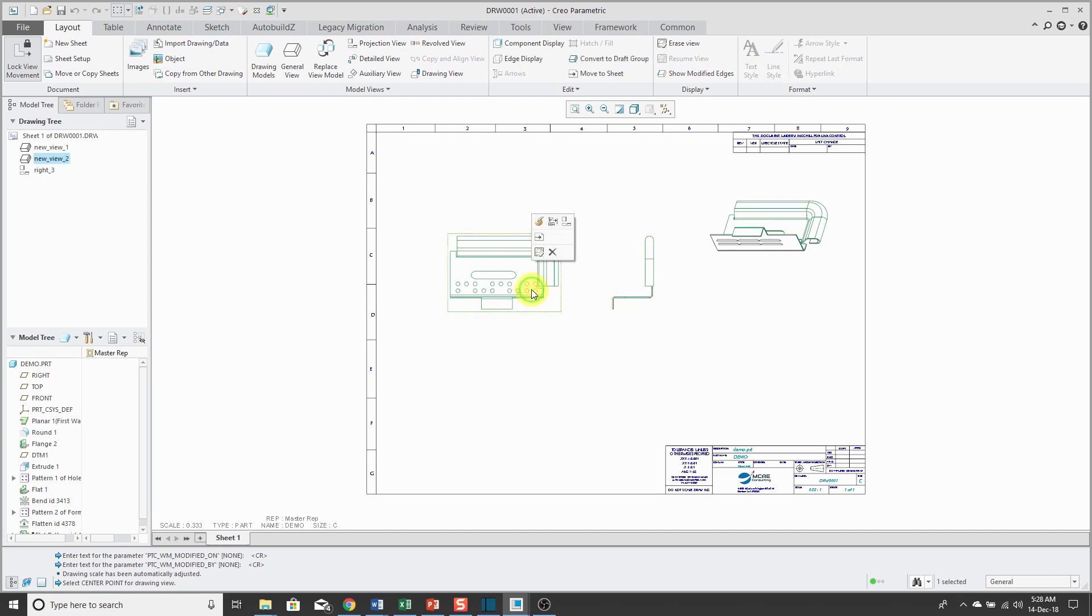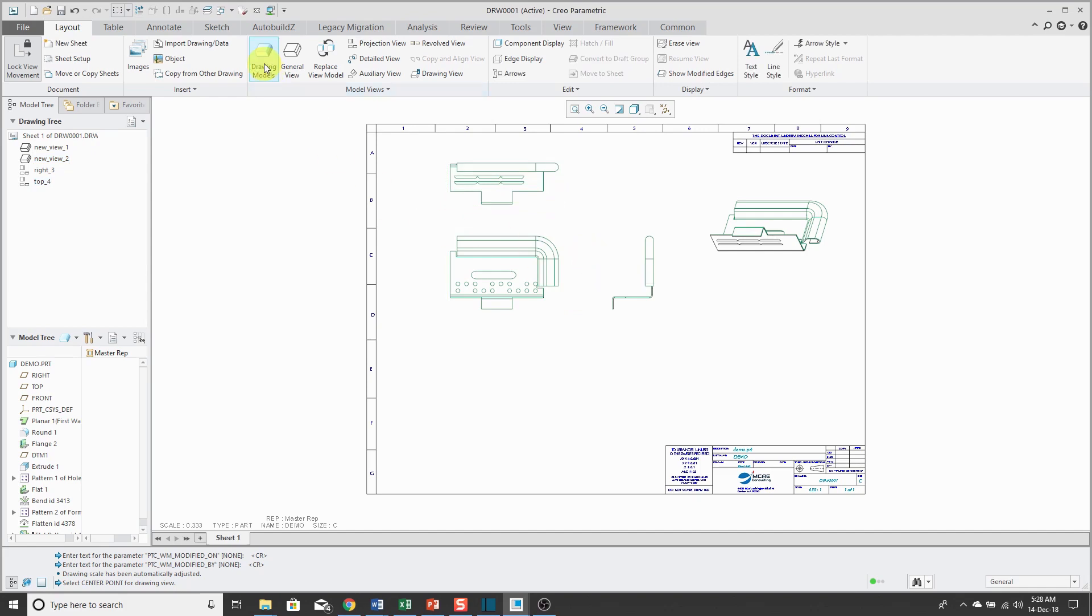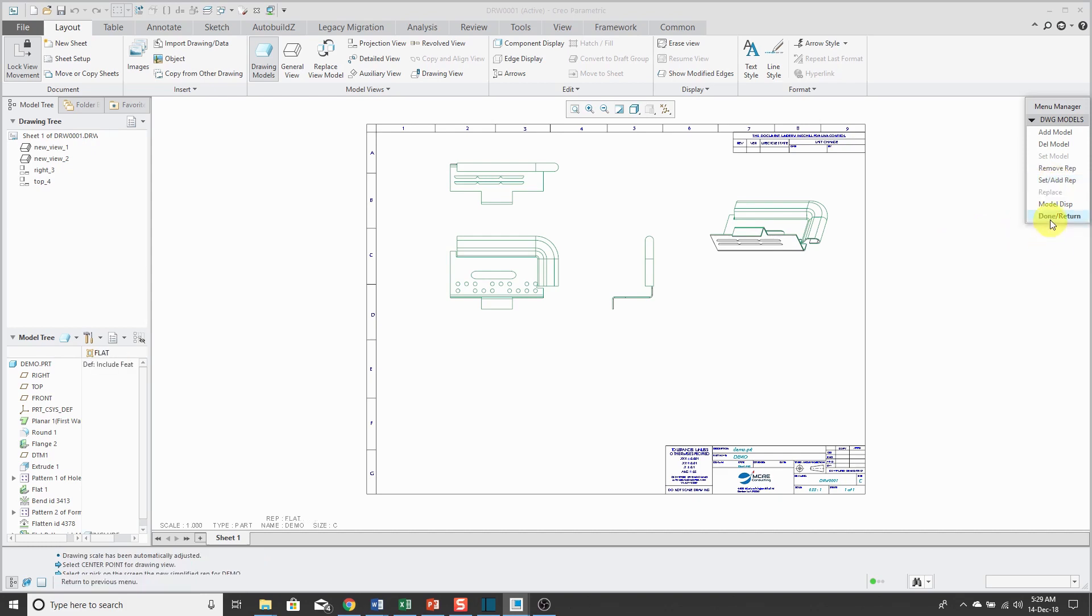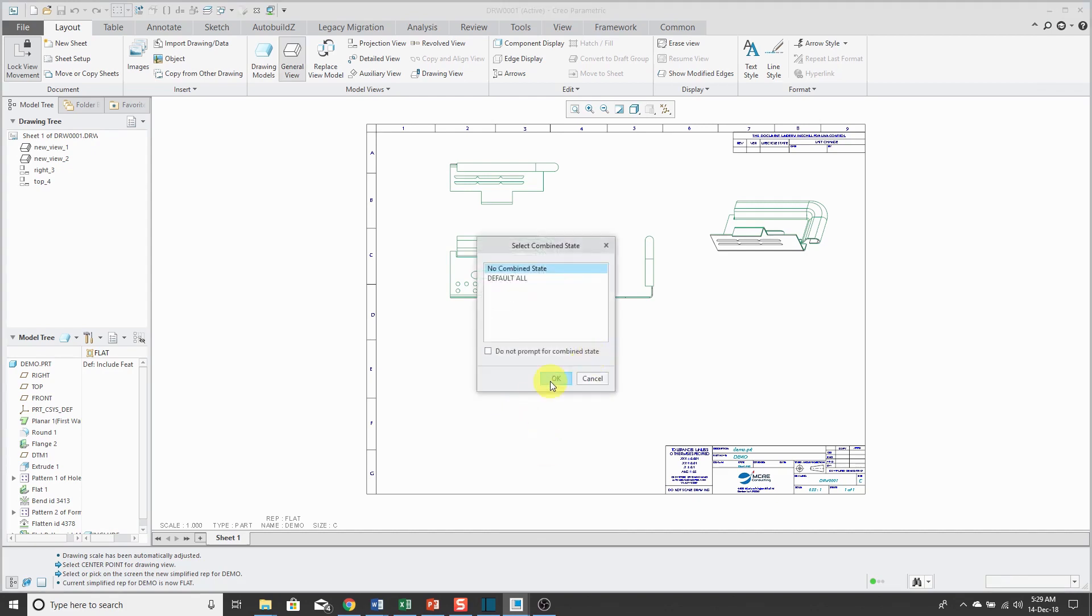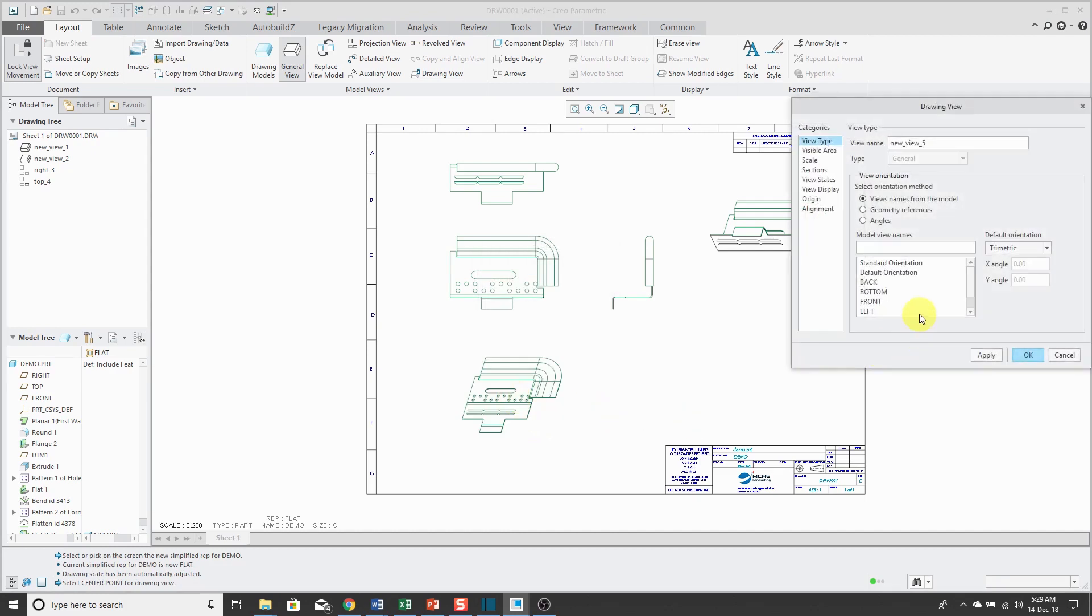After I have my views created, now if I want to document the flat state on the drawing, I'll go to drawing models. This will open up the menu manager. You'll click Set Add Rep. I'll select the flat rep of my sheet metal part. Now when I create a general view, it's going to be of my flat state.